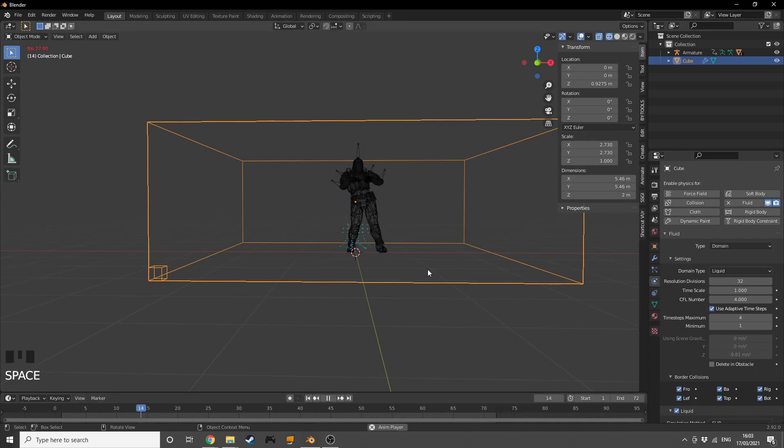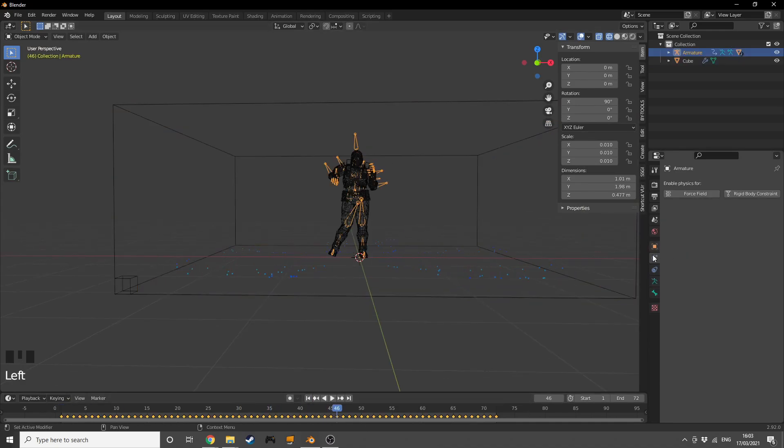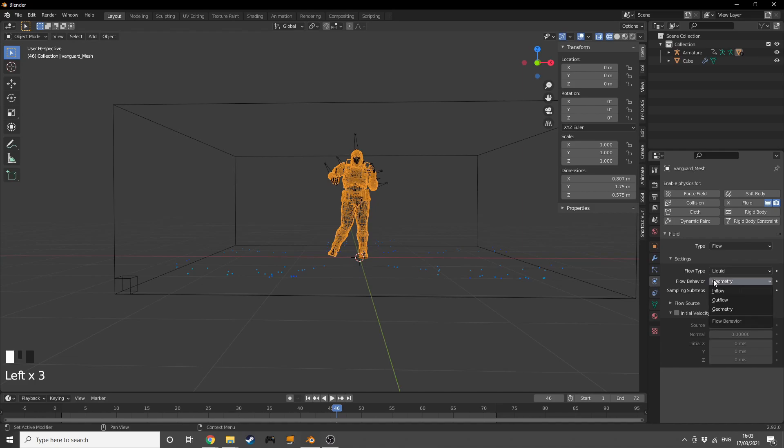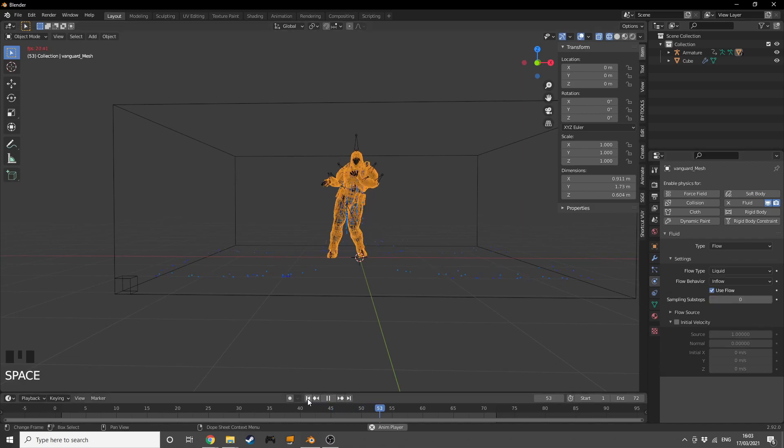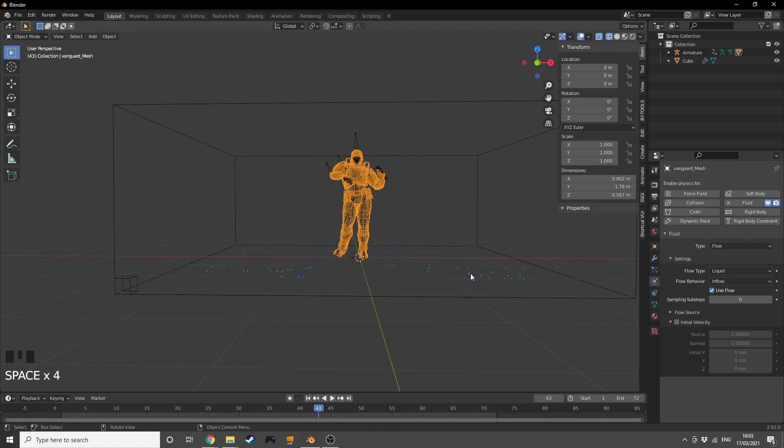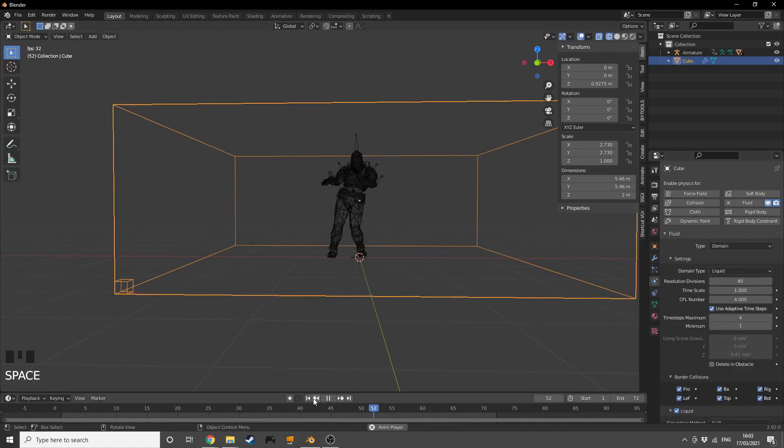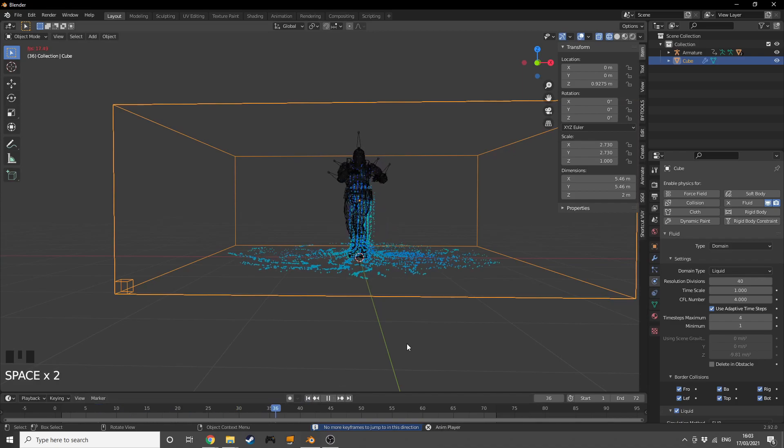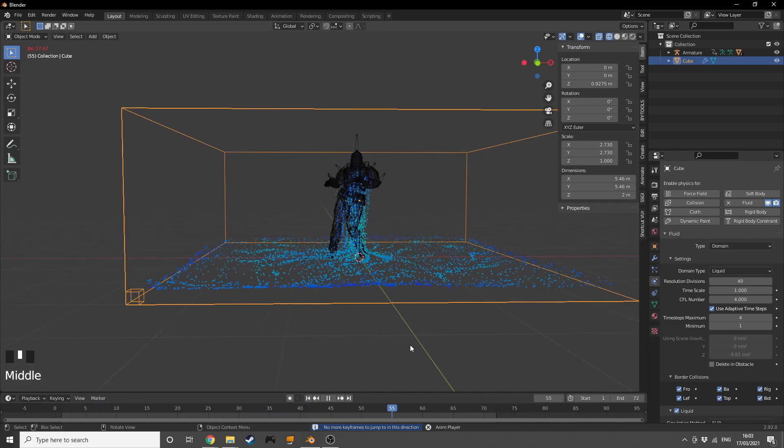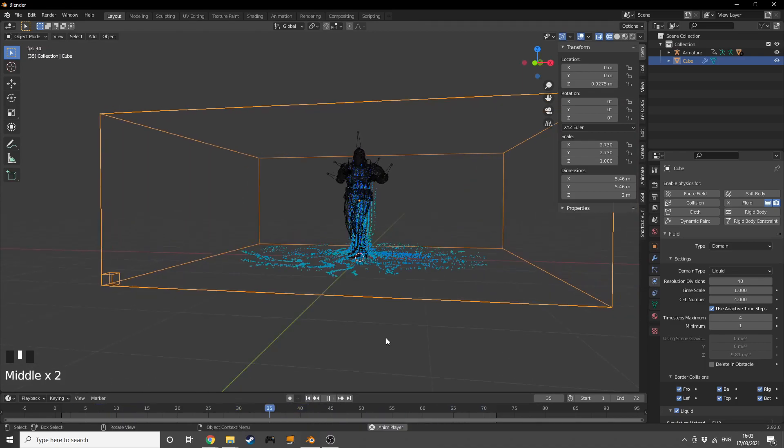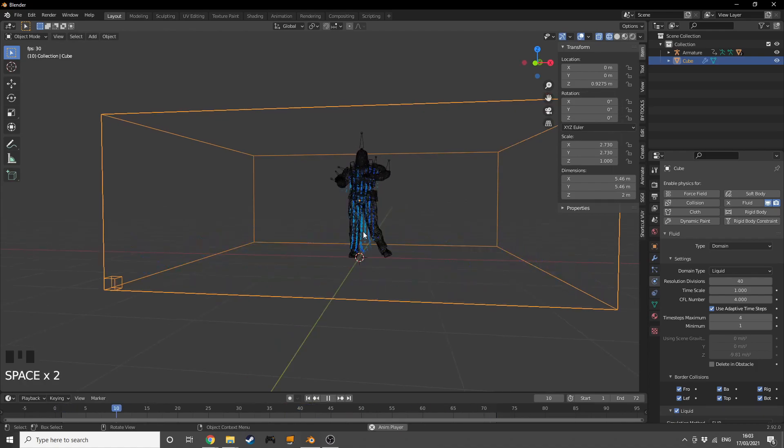Now we are pretty much done, but we're in the wrong flow type, so we're going to go back to its settings and change the flow behavior from Geometry to Inflow. What that's going to do is keep adding more liquid with every frame. As you can see now, he's adding water into our scene non-stop.